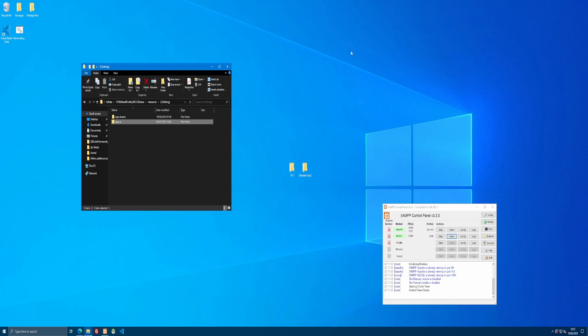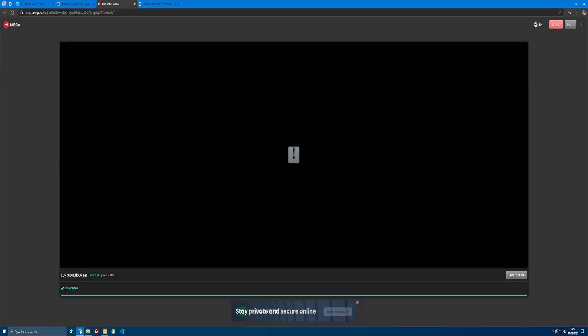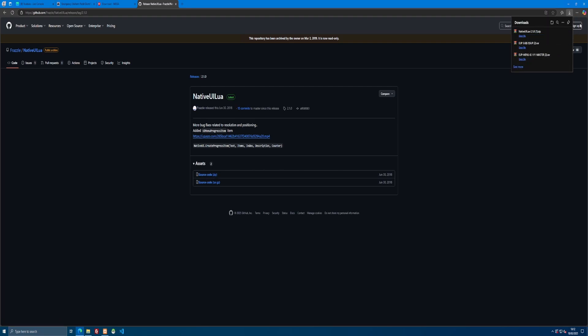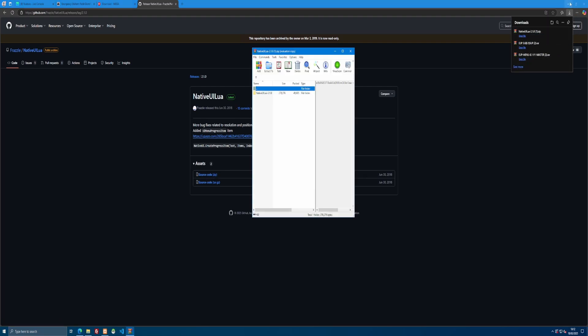Now EUP requires something for it to actually work, for the menu to work. And to get that, hit the second link down in the description below, which will bring you guys right here to native UI. It's going to be a GitHub page. All you need to do is click the top one right here for the source code, let it download, and open the download on up.